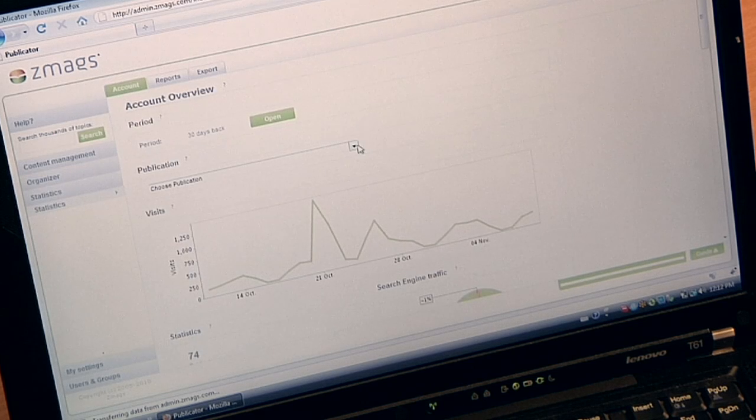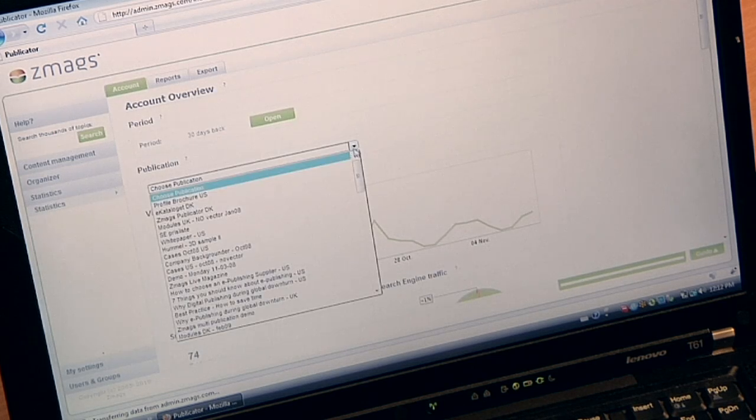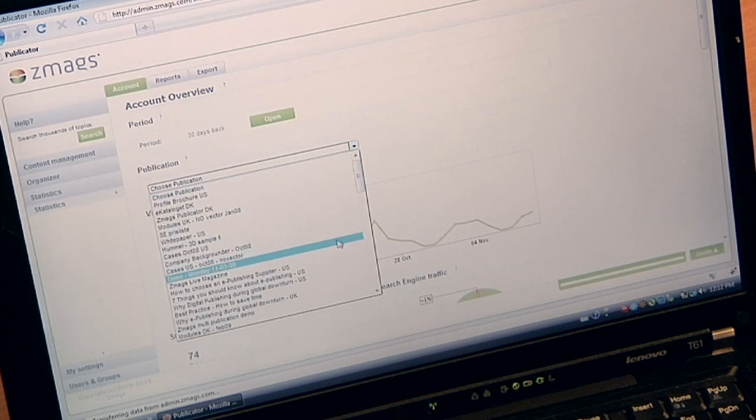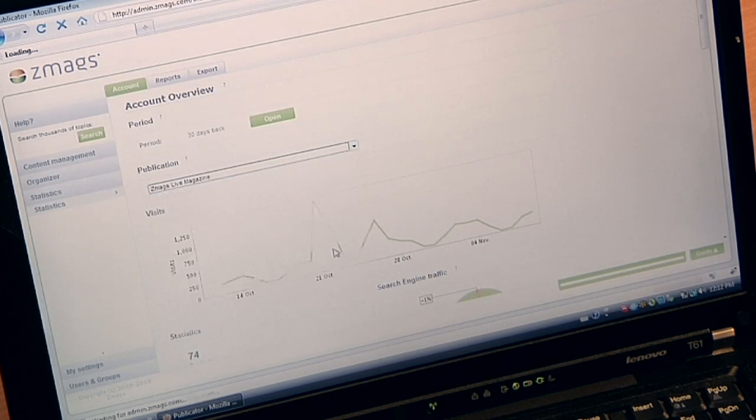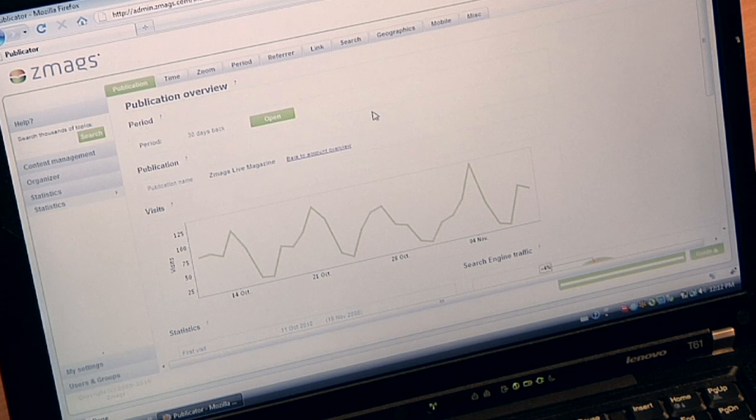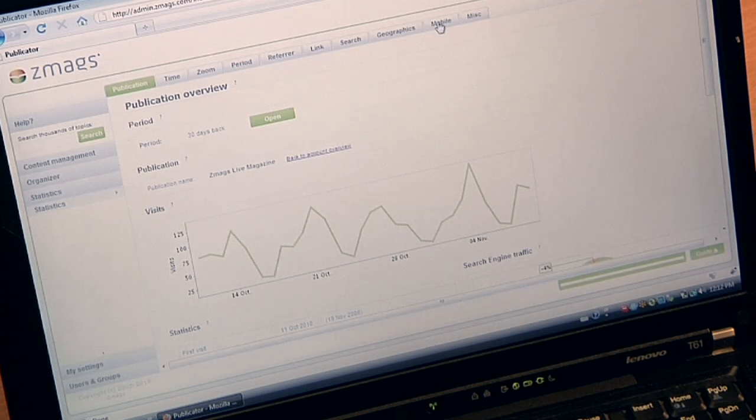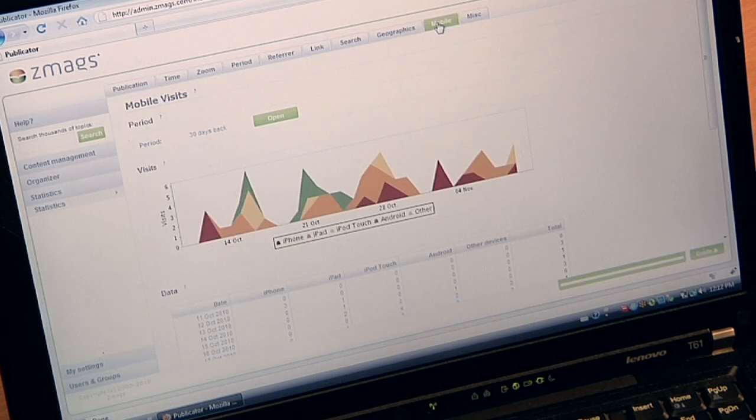And best of all, using ZMAGS Analytics, I can drill into my mobile readership. I select a publication and I can see how many of my readers are using mobile devices.